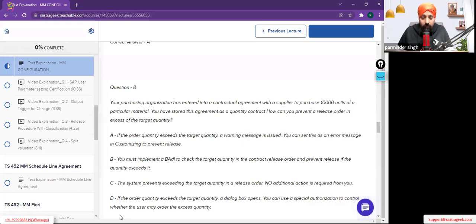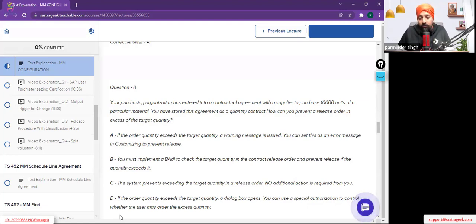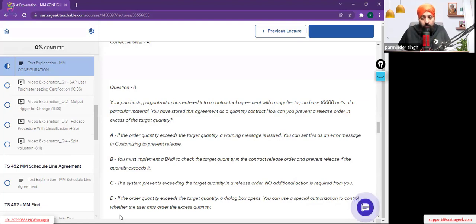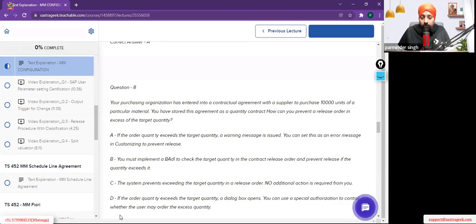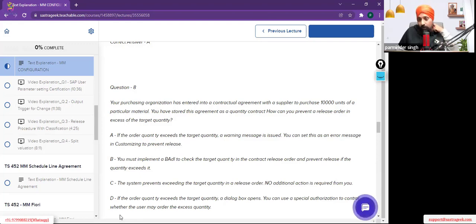For those who could not understand the question, let me explain in detail. A contract has been created where basically a vendor will supply 10,000 units of a material to you. This has been created as a quantity contract. Against that contract, you would be releasing your purchase orders. The requirement is that the system should only allow release of purchase orders up to 10,000 units.